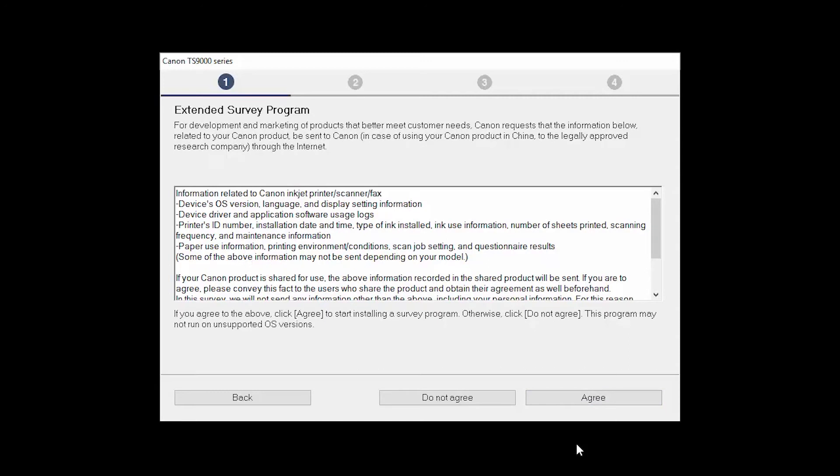An Extended Survey Program screen will appear. This optional program is used for the development and marketing of Canon products, so they will better meet our customers' needs. If you agree to participate in the Extended Survey Program, click Agree. If you click Do Not Agree, the Extended Survey Program will not be installed.